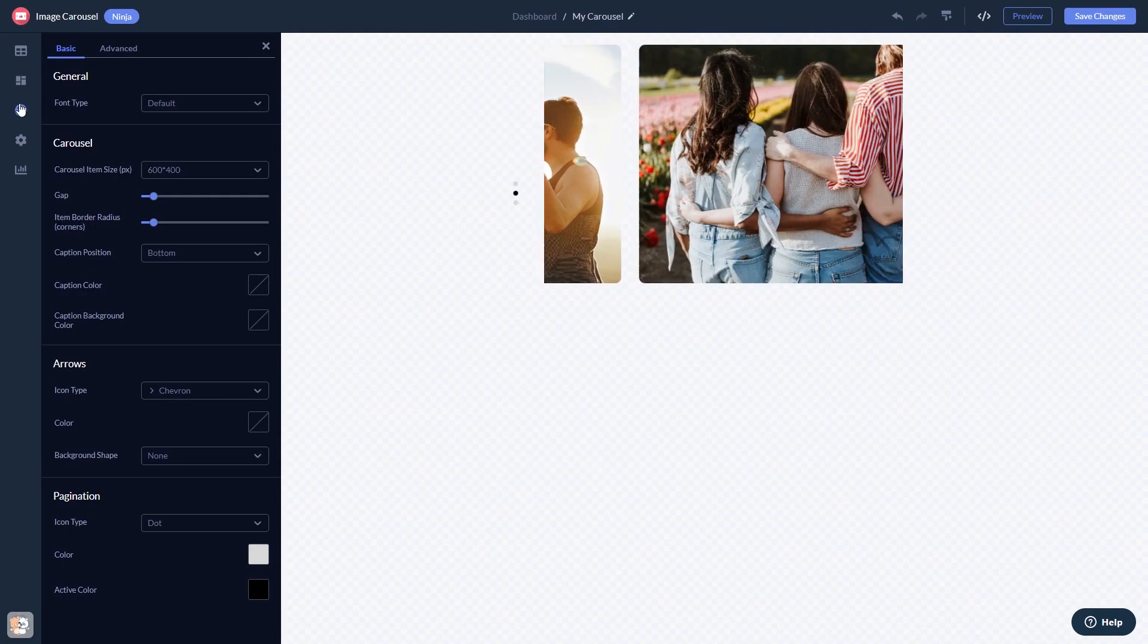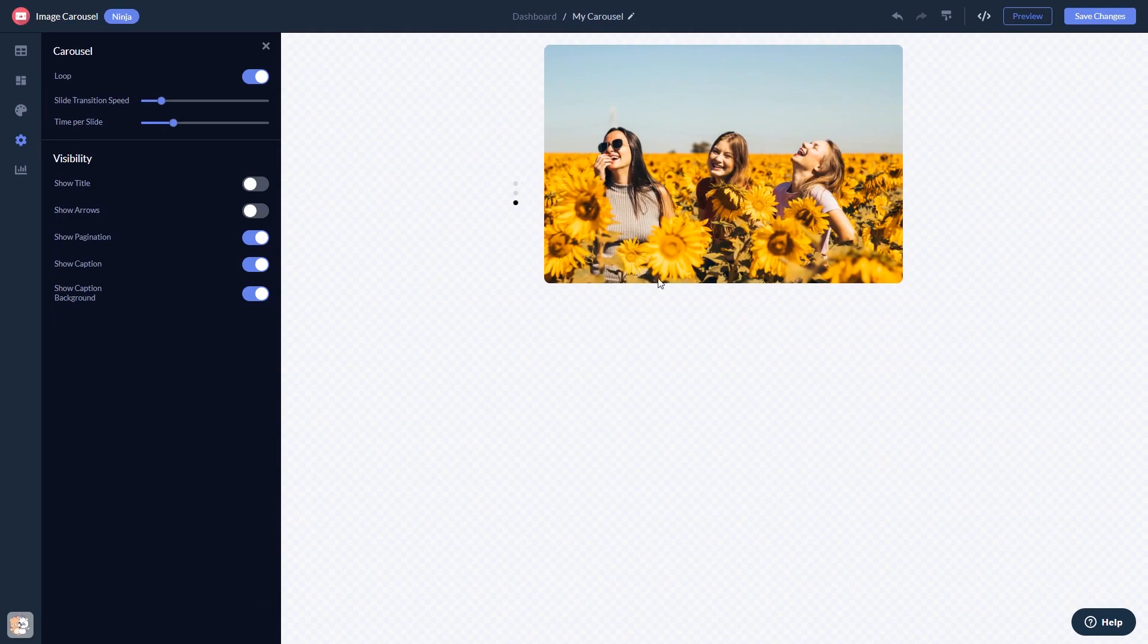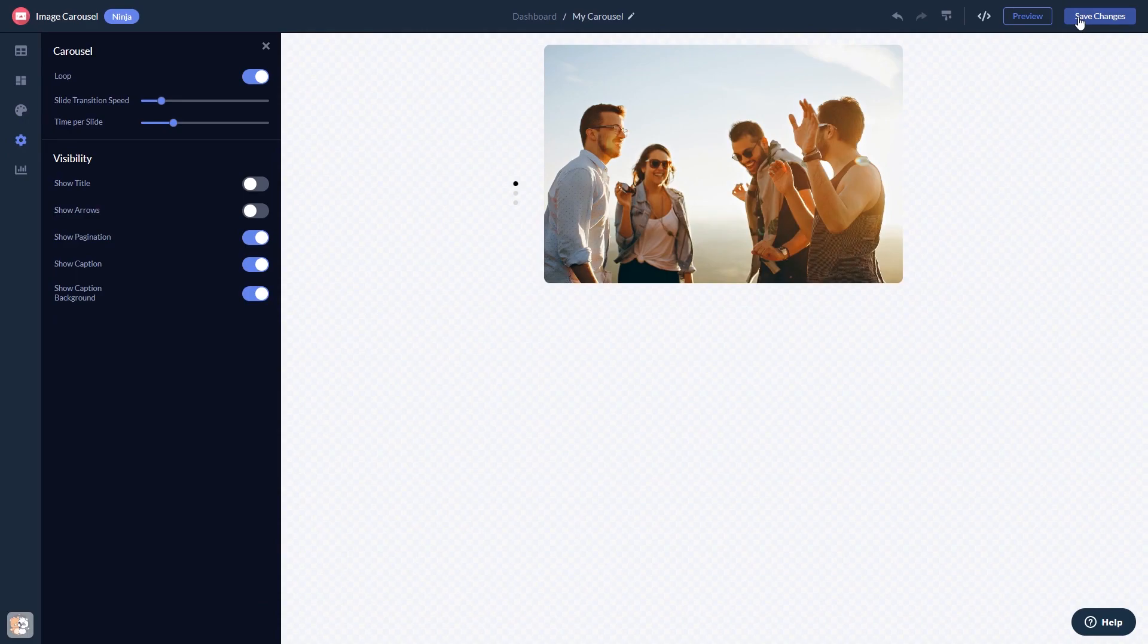When you're done, click the save changes button to save your work. If you don't have an account on Common Ninja yet, you'll have to register first.